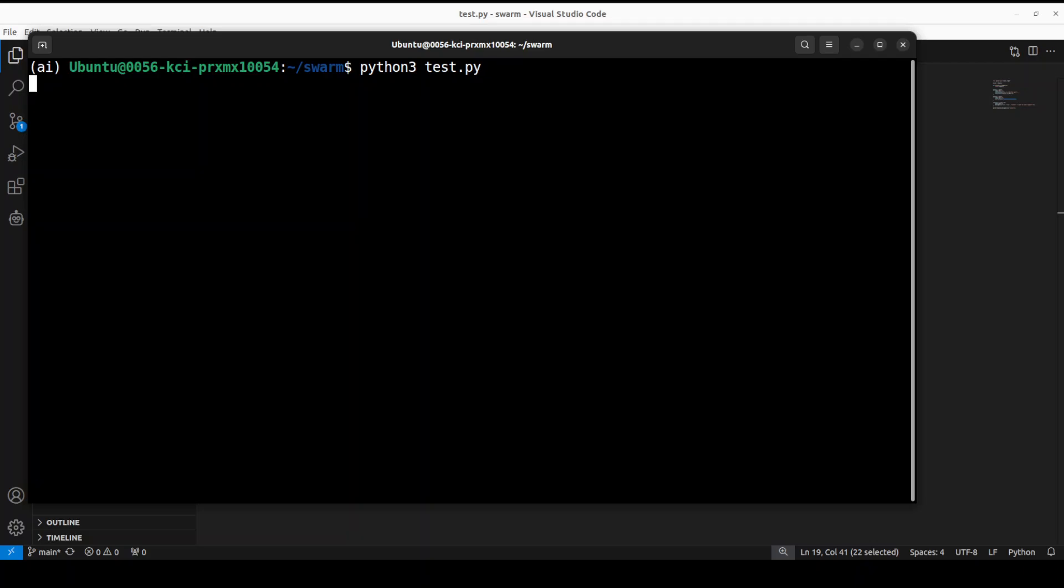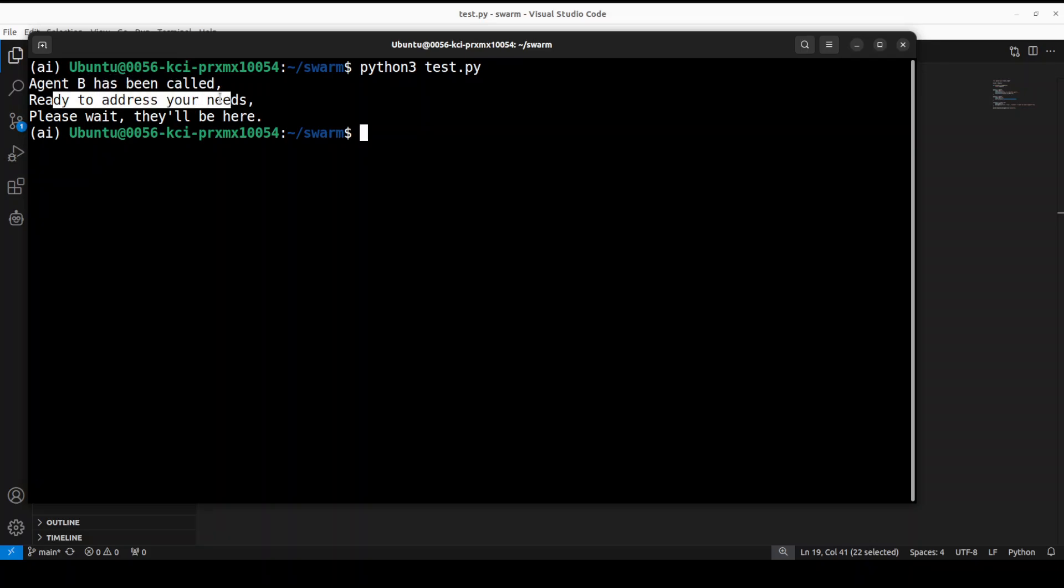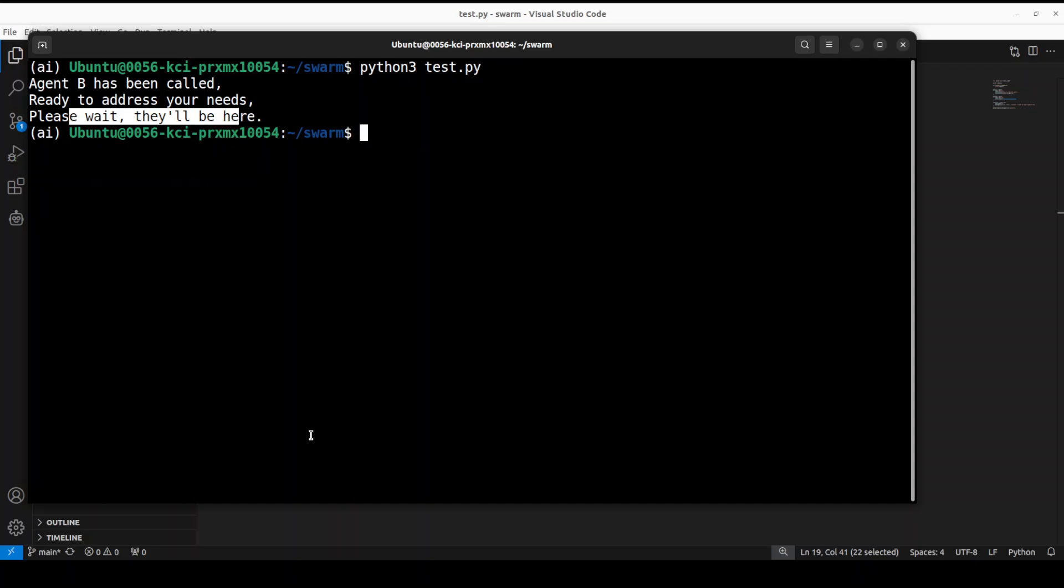Let me go back to my terminal and run this. Wait for it. There you see Agent B has been called, ready to address your needs, and Agent B is talking in Haiku. This is a very simple example to show how easily you can assign different functions to agents and coordinate between them with the help of Swarm.